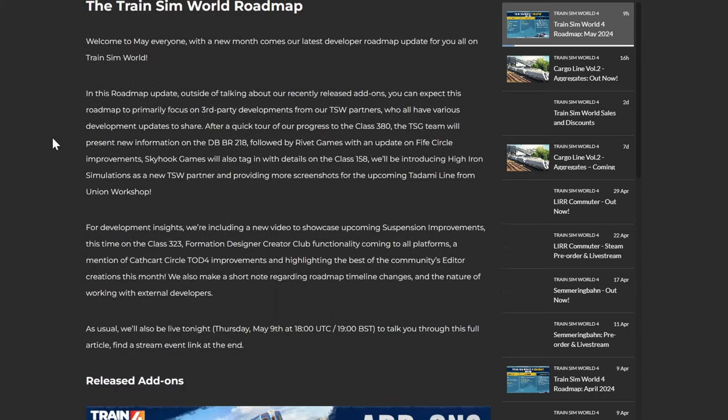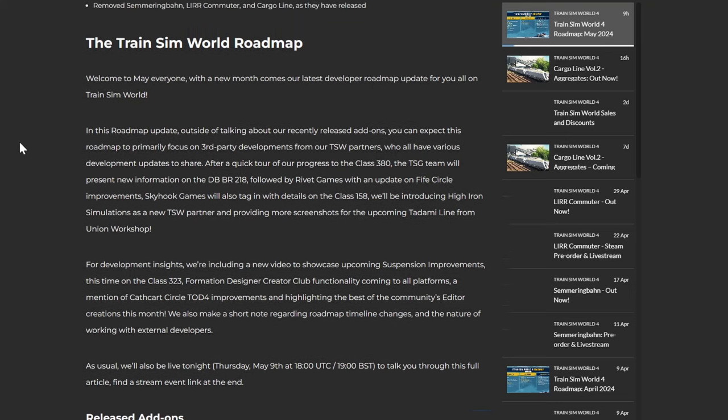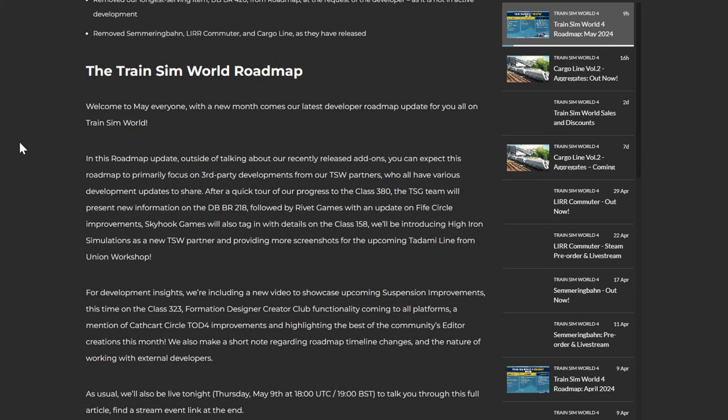So the Train Sim World roadmap, welcome to May everyone. With a new month comes our latest development roadmap update for you all on Train Sim World. In this roadmap update, outside of talking about our recently released add-ons, you can expect this roadmap to primarily focus on third party developments from our Train Sim World partners who all will have various development updates to share. After a quick tour of our progress on the 380, the TSG team will present new information on the DB BR218, followed by Rivet Games with an update on the Five Circle improvements. Skyhook Games will also tag in with details on the 158 and will be introducing High Iron Simulations as a new TSW partner and providing more screenshots for the upcoming Tadami Line from Union Workshop.